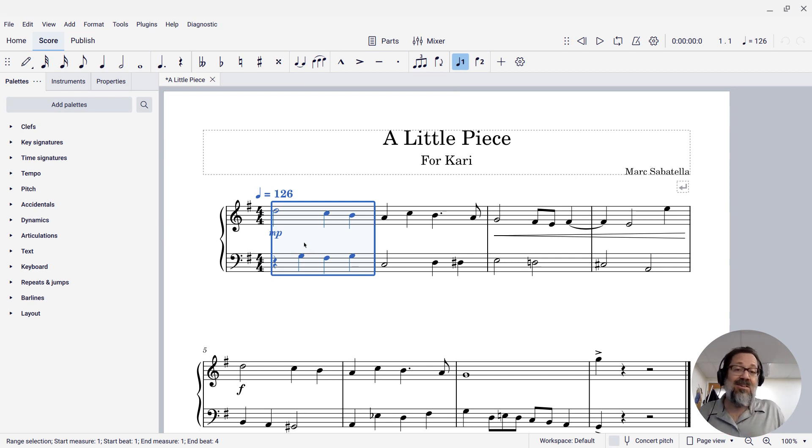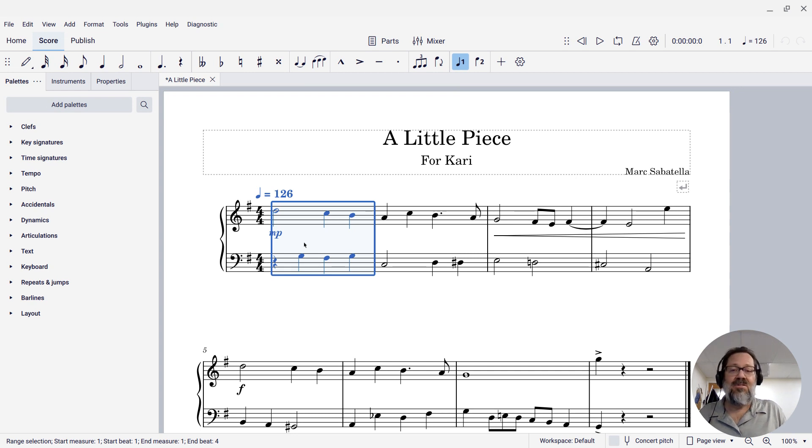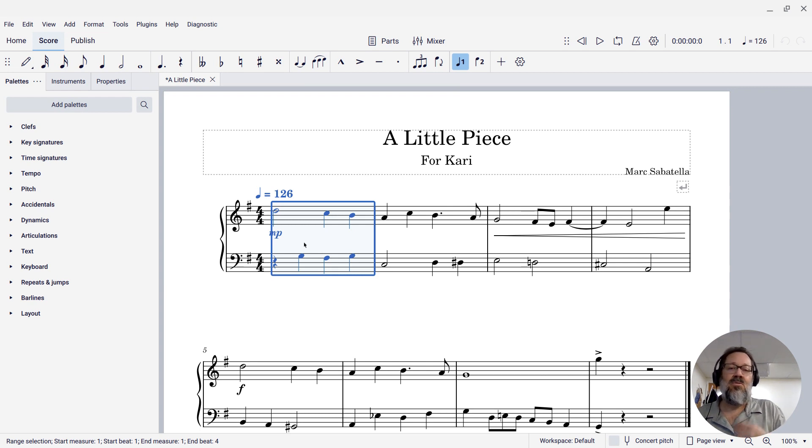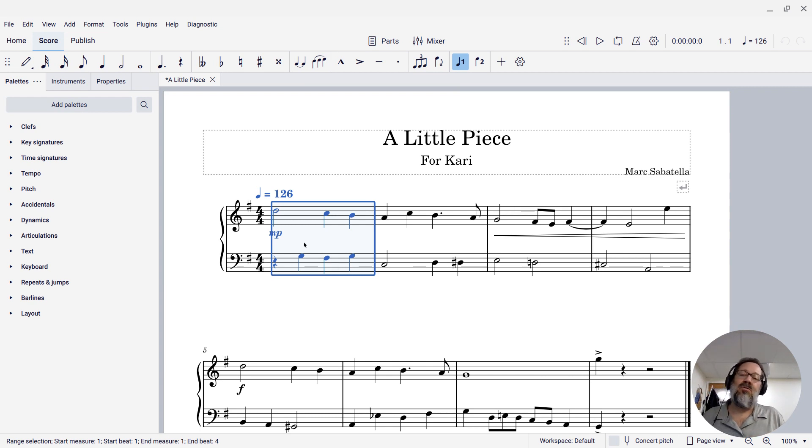So these are pretty much most of the ways of creating range selections in MuseScore, which will again be really useful when you want to do copy and paste and all sorts of other operations.